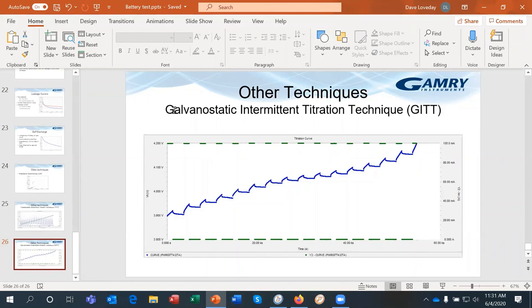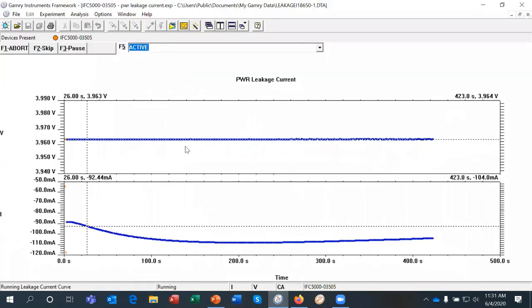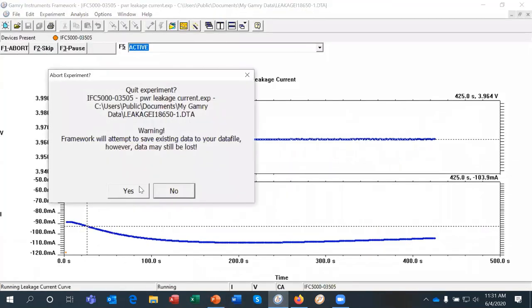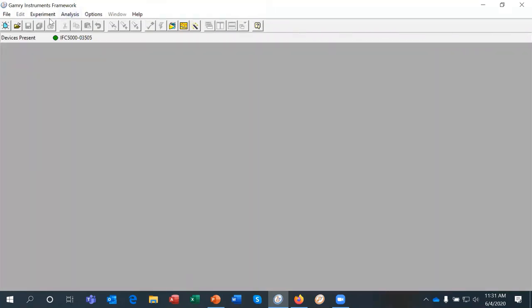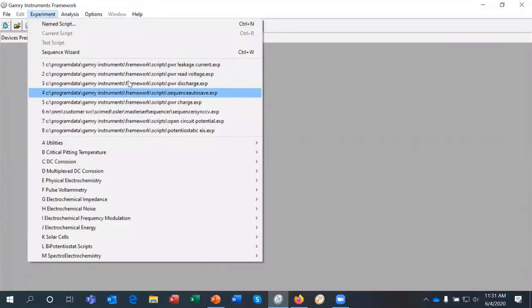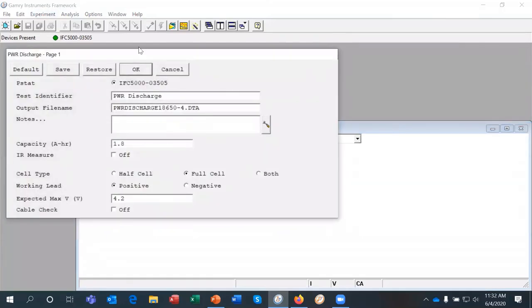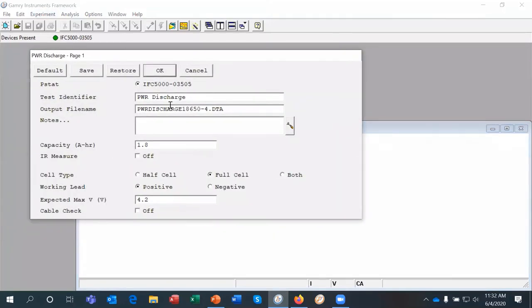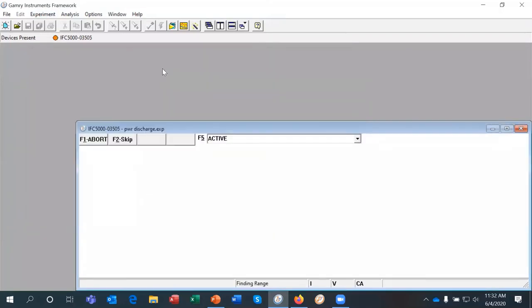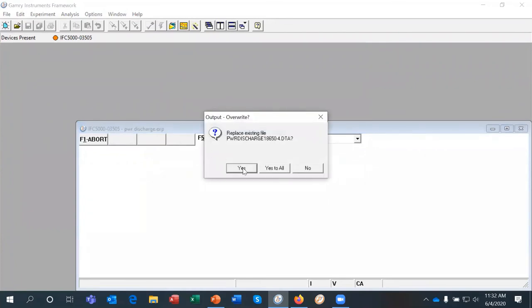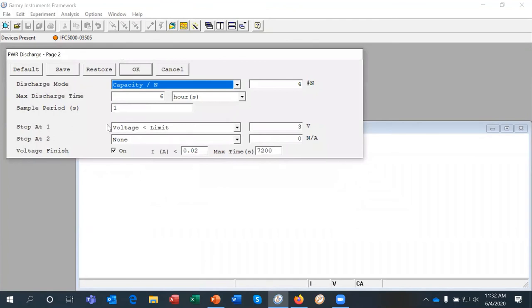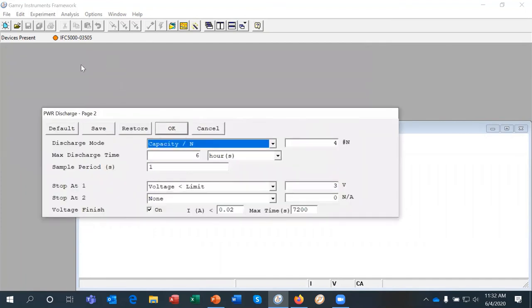So when you run the experiment, let's say you're going to do a discharge again, you need to know what voltage limits you're going to put here in your stop tests, which are going to be different from a full cell. But otherwise it's going to be very similar.